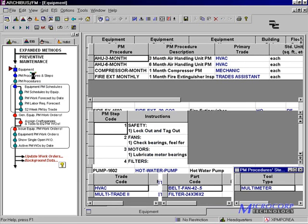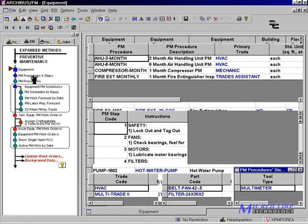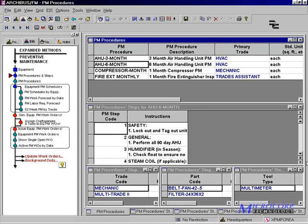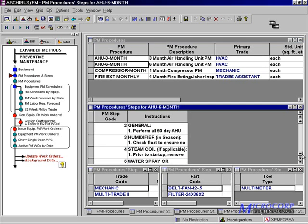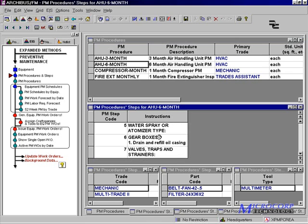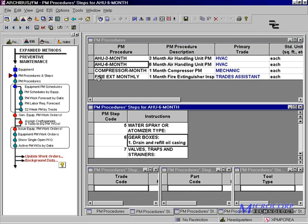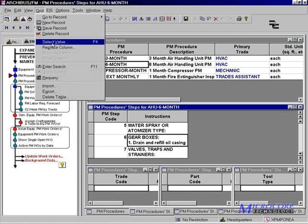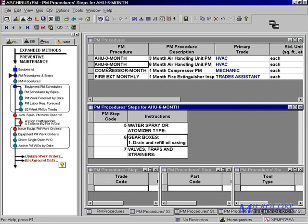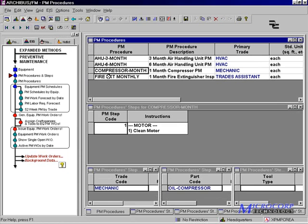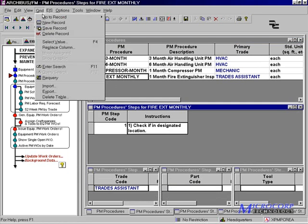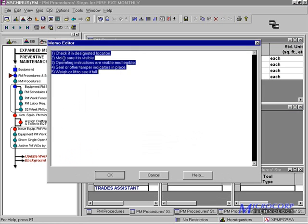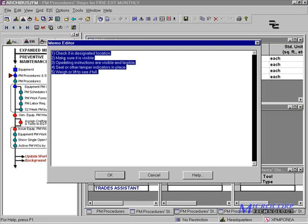Preventive maintenance procedures define the process for completing a scheduled activity. PM procedure steps define the tasks necessary to complete that PM. A PM procedure can contain one or more steps. Each step will be generated as a work request. We also have the option of creating one step for the entire procedure.